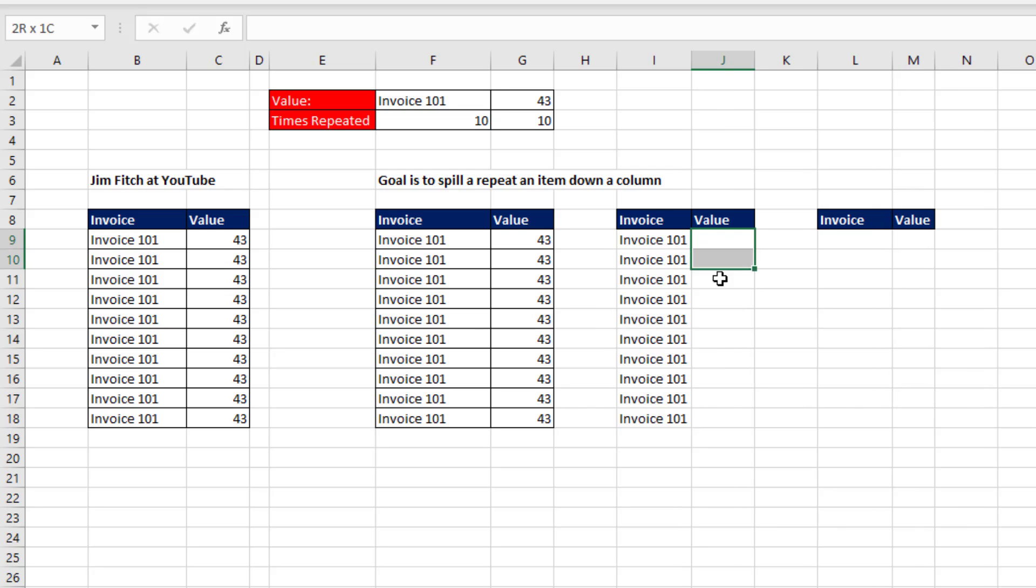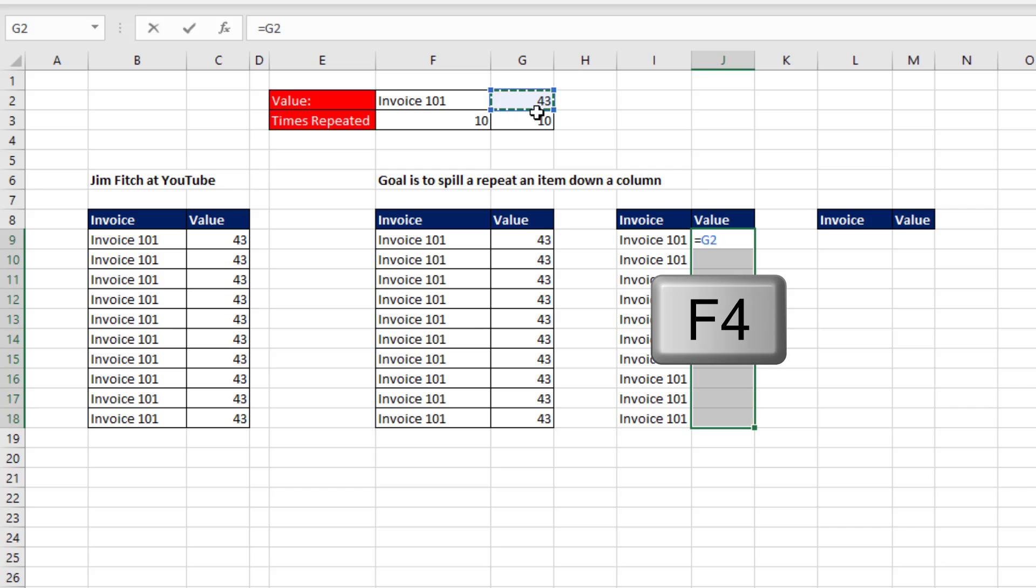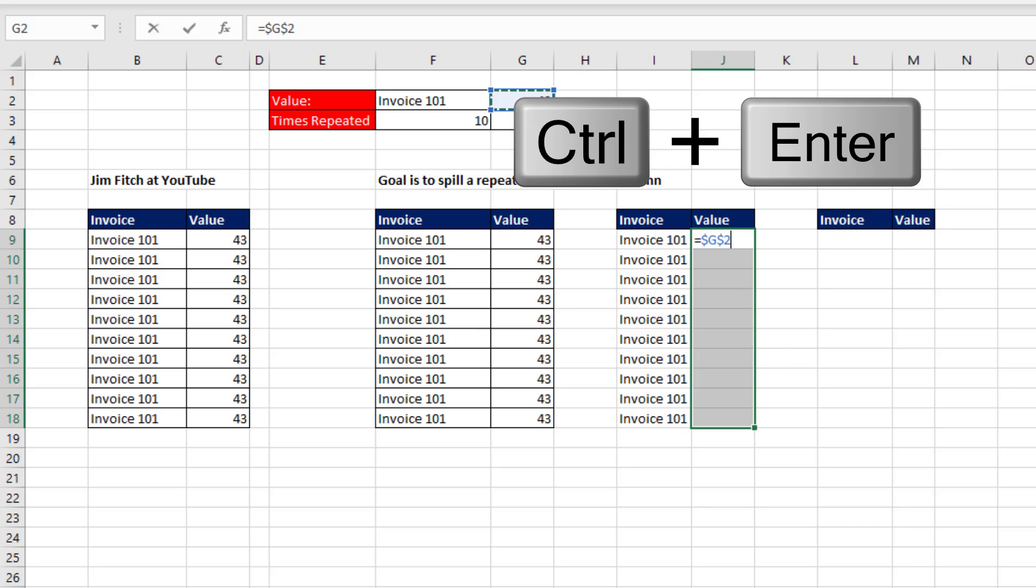Or we could highlight all the cells in advance, and in the top active cell equals, there it is 43, F4 to lock it, Control-Enter.